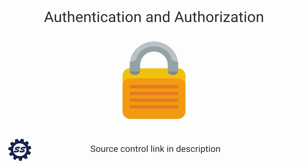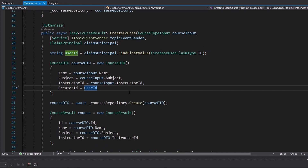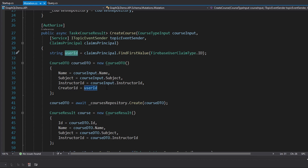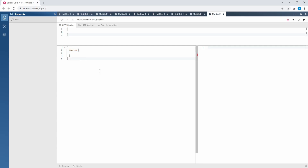Now that we've added authentication and authorization to our GraphQL server with Hot Chocolate, we've also started to track users in our application. Whenever a user creates a course, we take the ID of that user and save it in the creator ID field on our courses. This data gets saved to the database, but we never actually use it. So in our courses query, there's no option for the creator of the course.